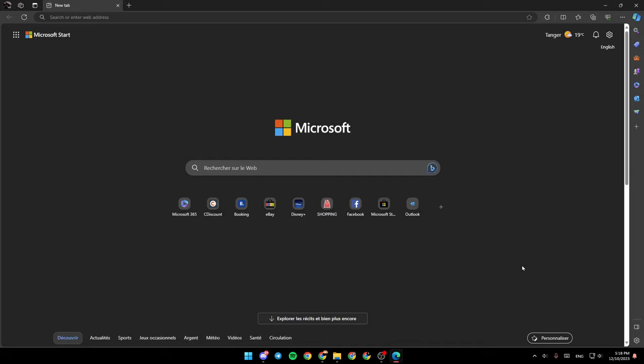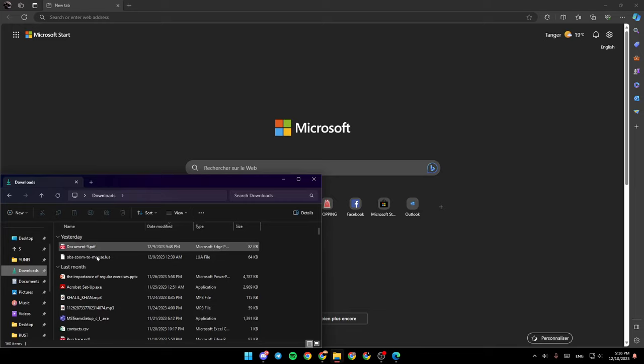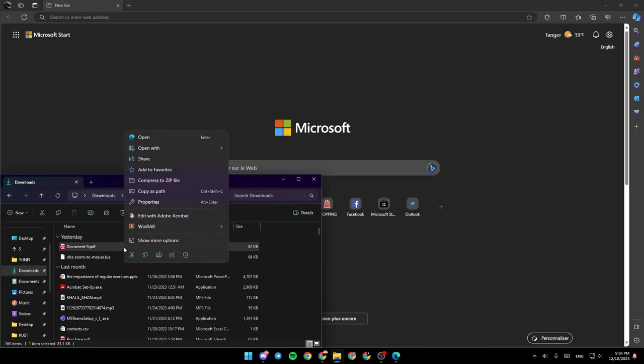As you can see, I'm right now in Microsoft Edge, and this is how the homepage looks. The first thing you're going to do is go to File Explorer and choose a PDF from your PC.